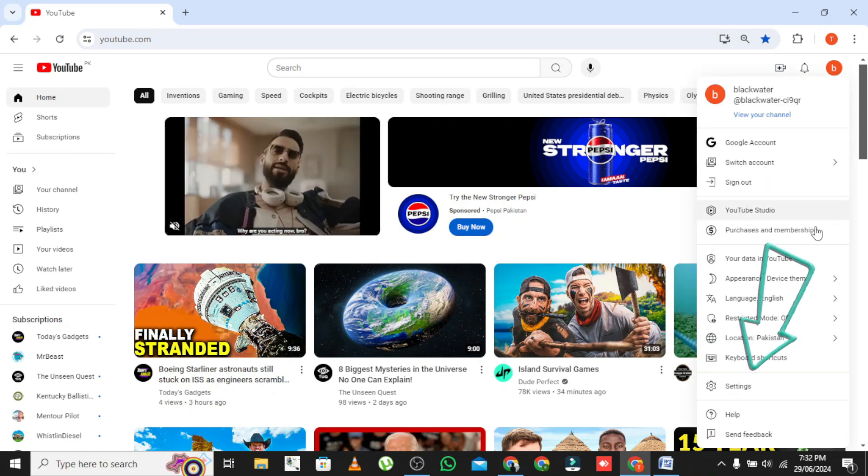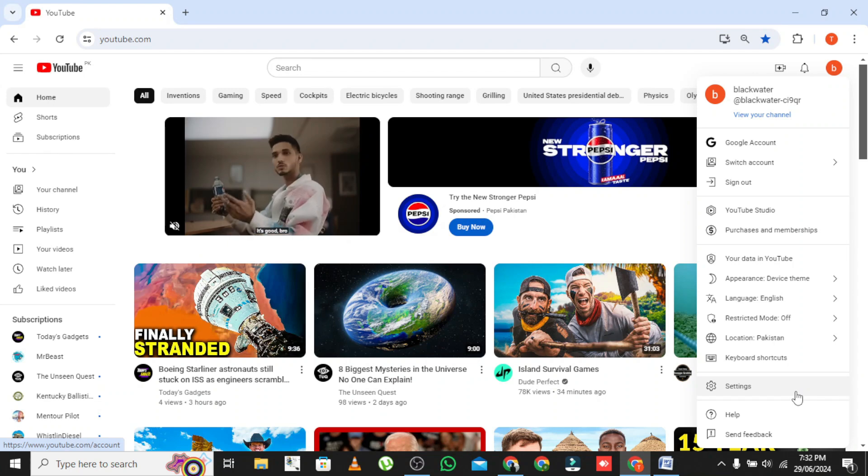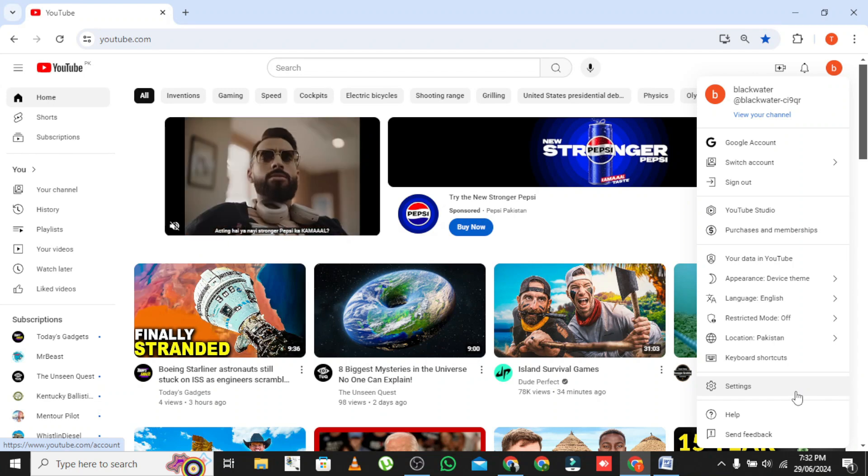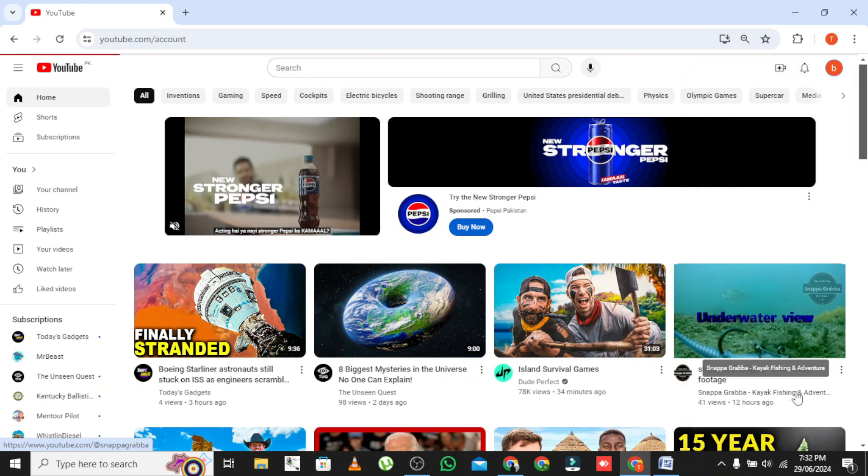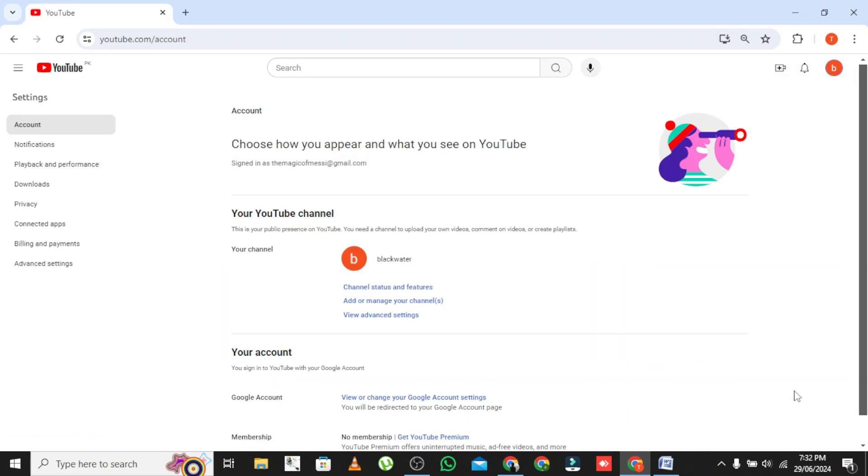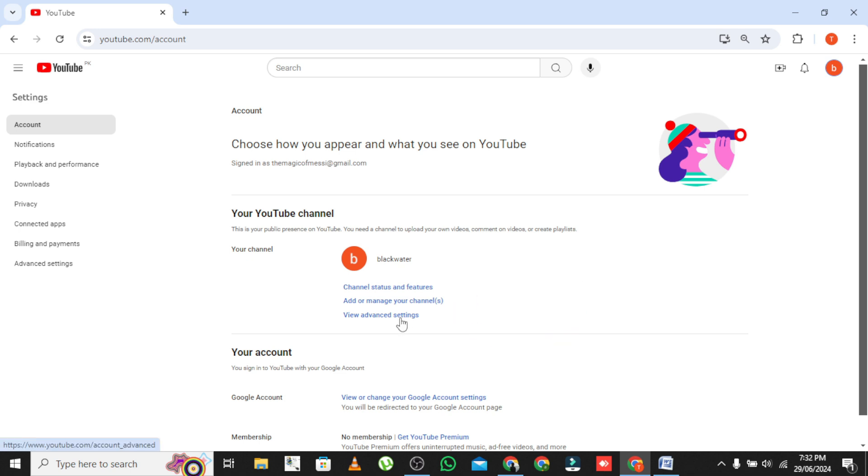Navigate to Settings. Under Settings, click on Channel and then Advanced Settings.